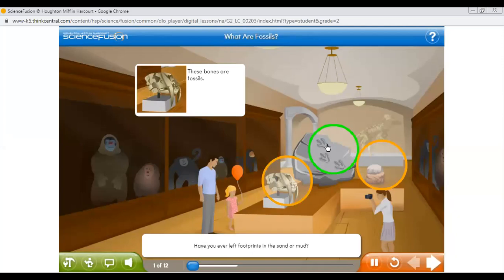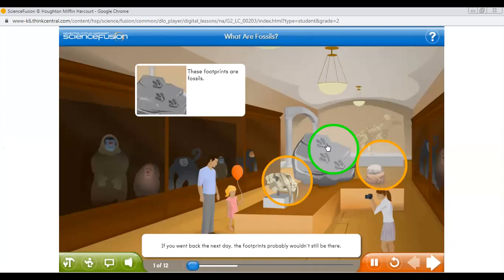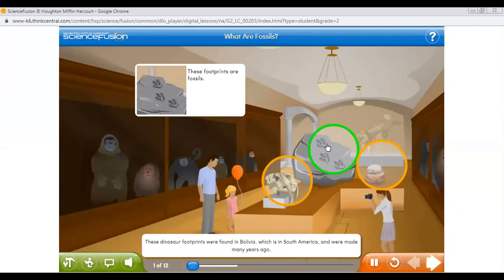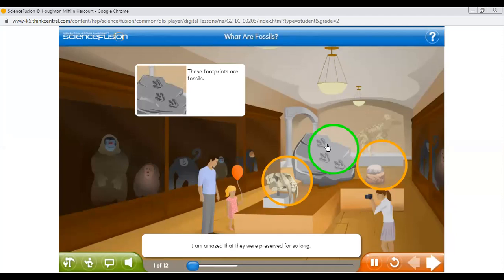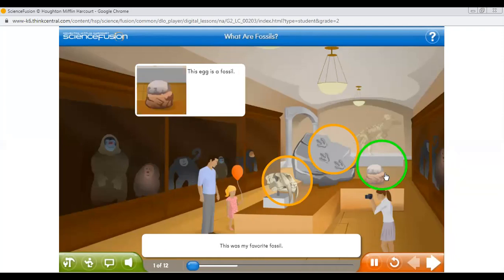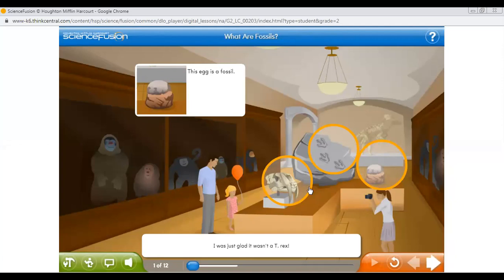Have you ever left footprints in the sand or mud? These dinosaur footprints were found in Bolivia, in South America, and were made many years ago. This was my favorite fossil — it is a fossil of a dinosaur egg. We had fun imagining a little dinosaur hatching. Now you know it is not only dinosaurs. There are many different types of fossils. This is a museum where you can find extinct things.